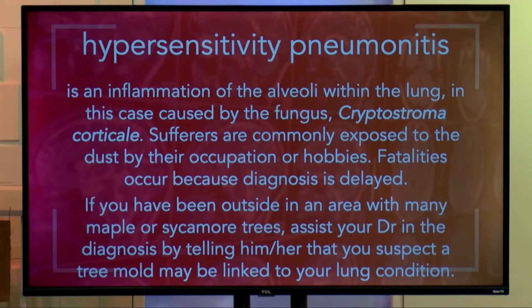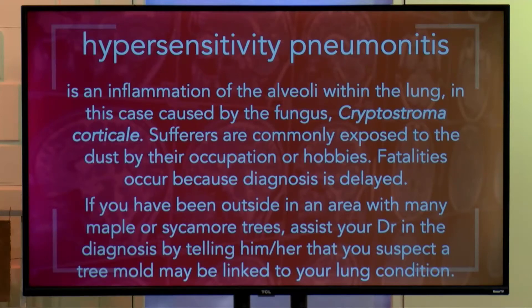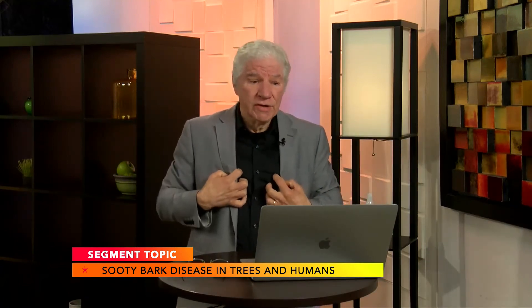Hypersensitivity pneumonitis is inflammation of the alveoli — the little sacs within the lungs — in this case caused by the fungus Cryptostroma on sooty bark trees. Sufferers are commonly exposed to the dust in their occupation or hobby. Fatalities can occur because diagnosis is delayed. If you have been outside in an area with many maple or sycamore trees, assist your doctor in the diagnosis by telling them you suspect a tree mold may be linked to your lung condition. On the rare chance you've inhaled Cryptostroma from sooty bark trees, the alveoli can fill with this fungus and it proliferates through the lungs.